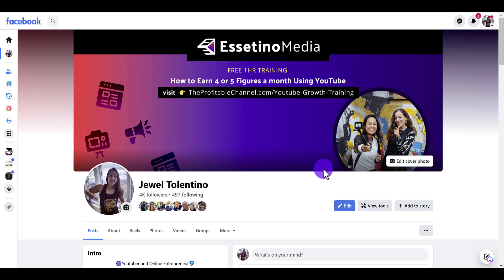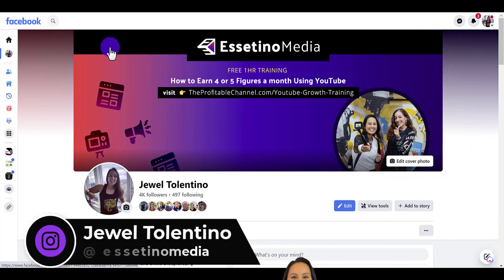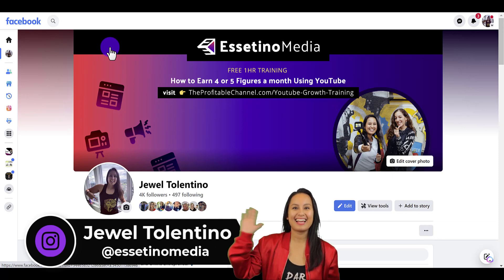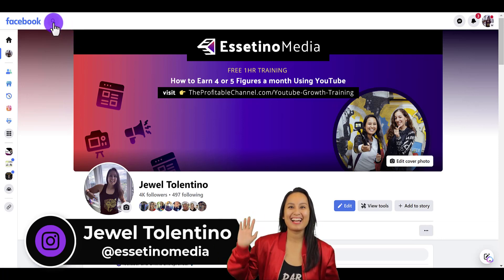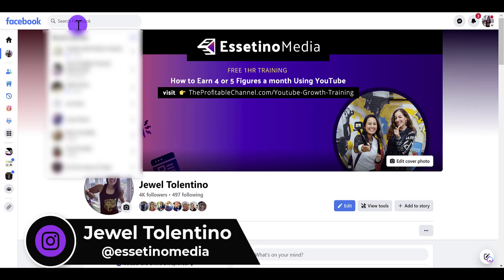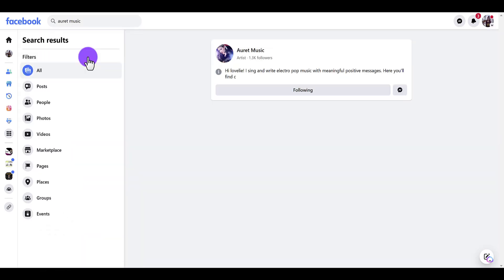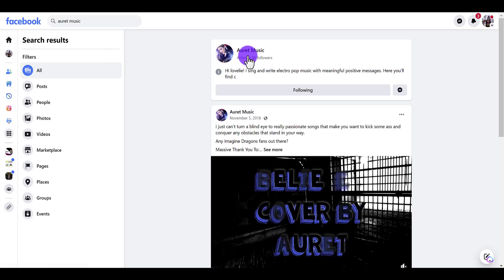Here's how to change and upload a new Facebook page banner. I'm on my personal profile right now and you want to get to the Facebook page — you can do that a number of different ways. I usually just go into the search, type in the name, and it's this one right here. This is my business partner's music page and we're going to be updating it, rebranding it.